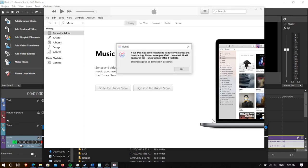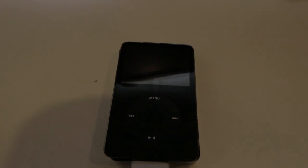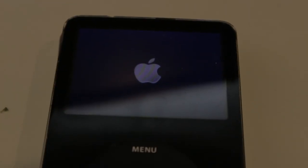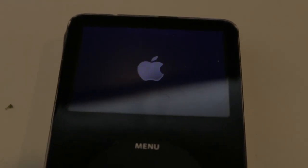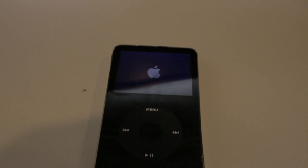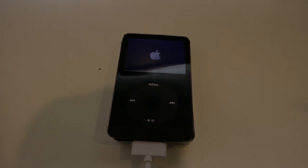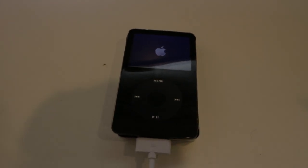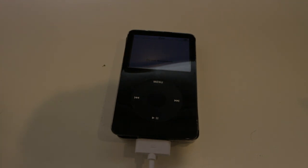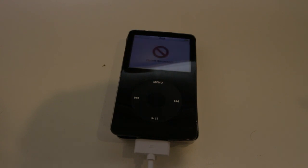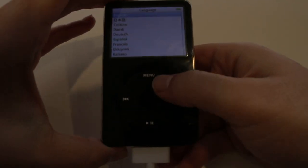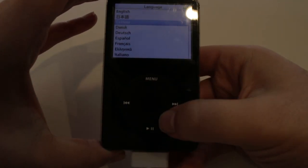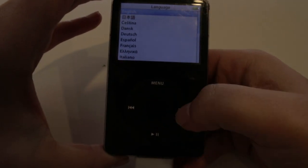And now it's complete it's going to restart. You'll be able to see that it's restarting now, and we can disconnect it from the computer. And now let's just set it up and make sure it works on English.